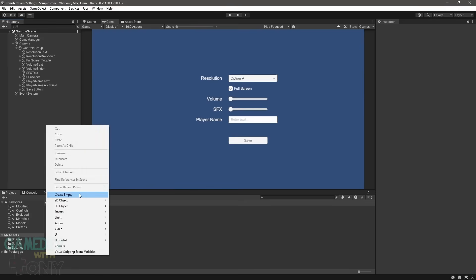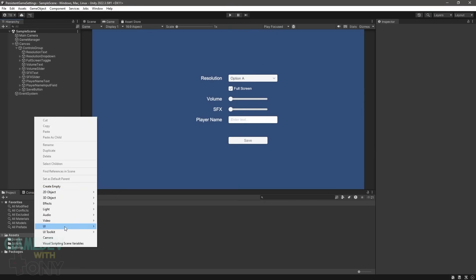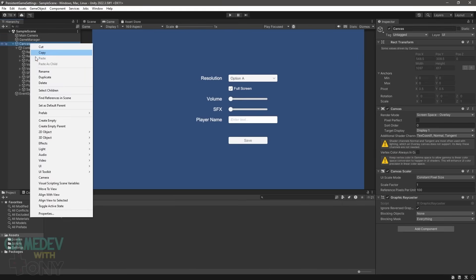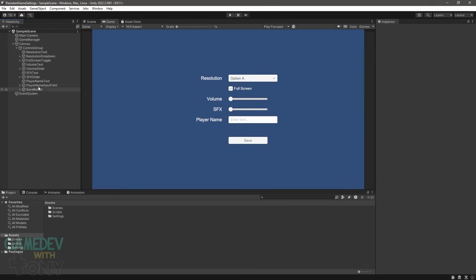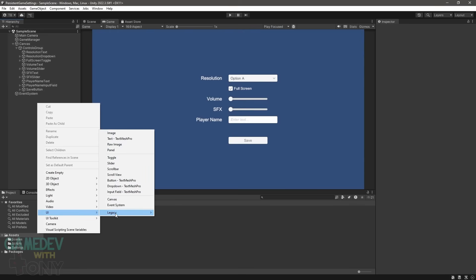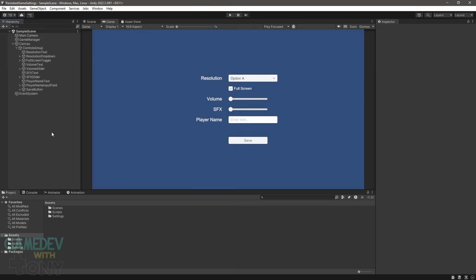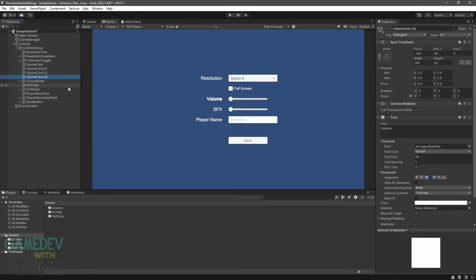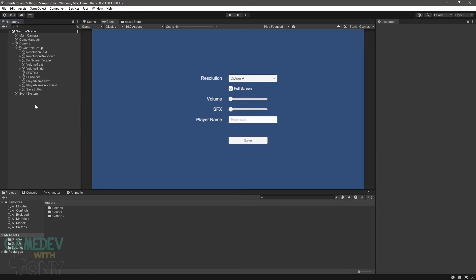In the hierarchy, add an empty game object and name it Game Manager. Then add a UI text field — this will automatically add in a canvas and an event system. Right click on the canvas and add an empty game object; this will be the group for the controls. You can drag the text field to make it a child of the control group. Then add in a dropdown, a toggle, two sliders, an input field, and a button. Note that I didn't use TextMeshPro controls, just the standard ones. Their names aren't important because they'll be added as references to the manager script. Use Ctrl+D to duplicate the text field a few times to label the sliders and input field. Adjust their text and positioning. When you finish, you should have something similar to my screen.